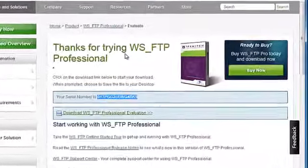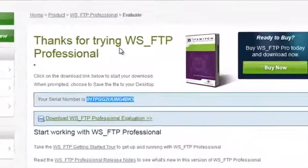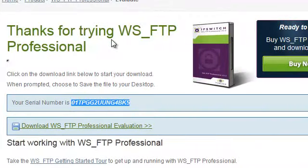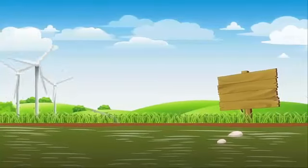Congratulations, you now know where to obtain your very own copy of WSFTP.